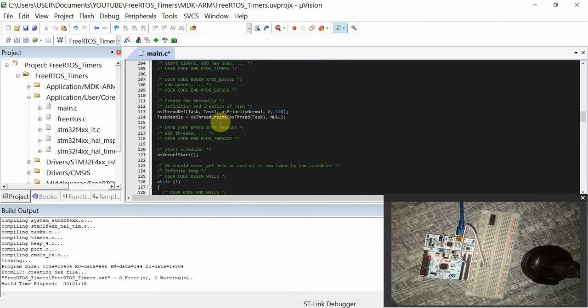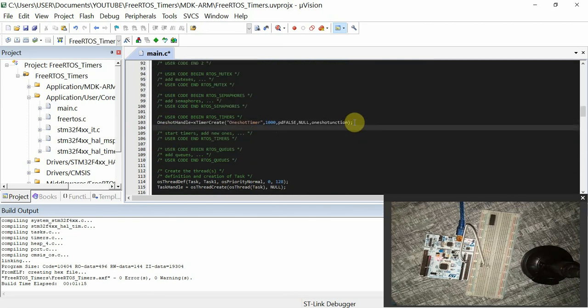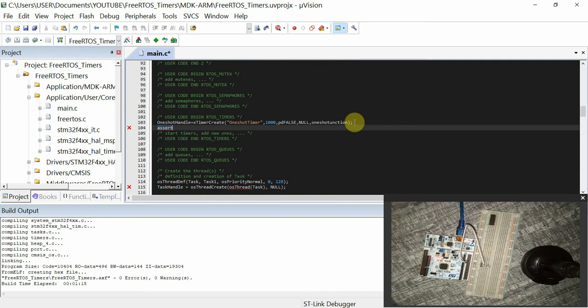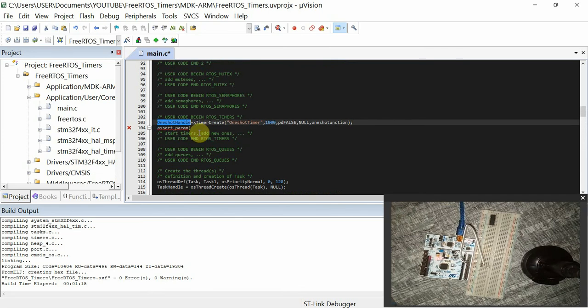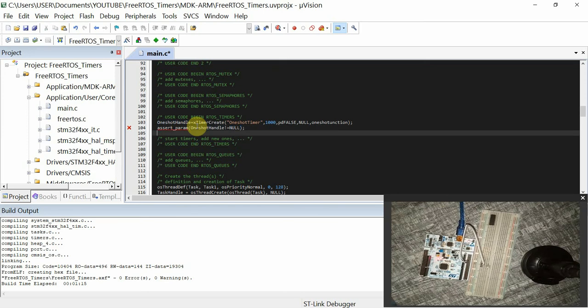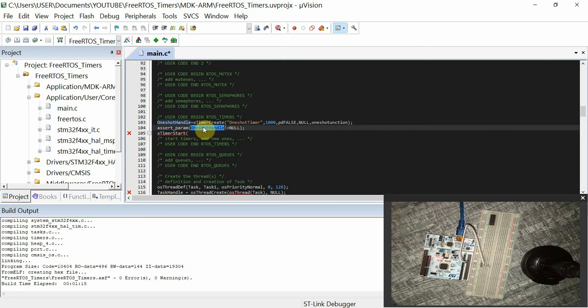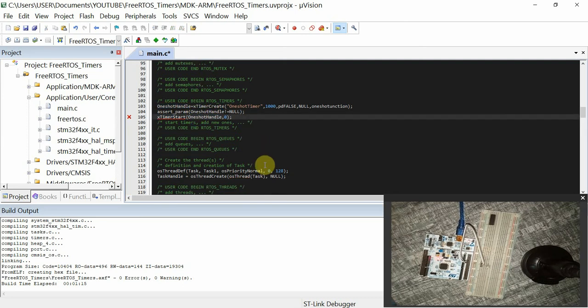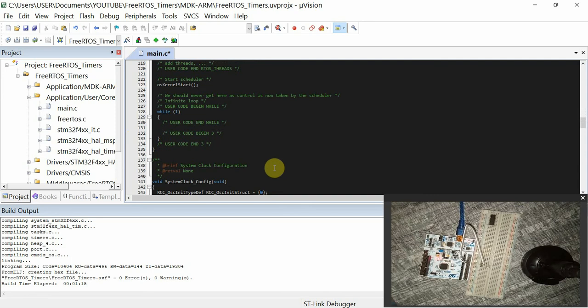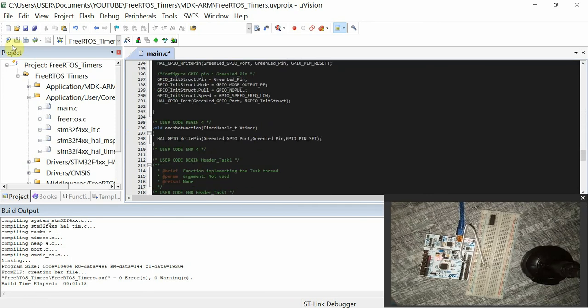Finally, after we create the timer, we are going to check whether we have created it successfully. We just use an if statement, then we pass the handle and check whether it is not equal to NULL. If it is not equal to NULL, that means it was created successfully. So then from there, we only have to start the timer. xTimerStart, and we pass the handle, and then comma zero. So from there, let's build the code. Then let's download the code to our board. But before that, I'll go to Options for Target, go to Debug settings and select that.